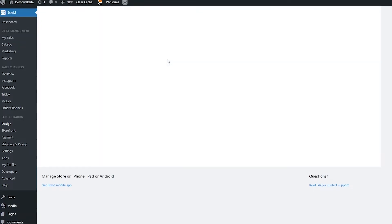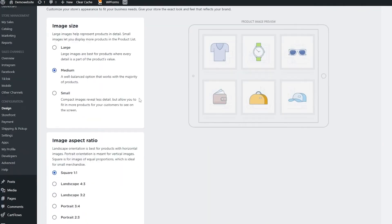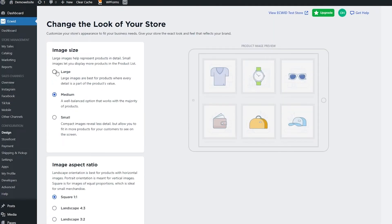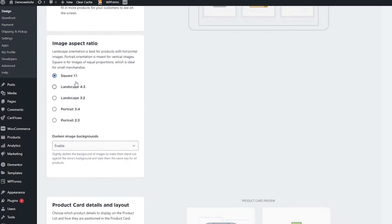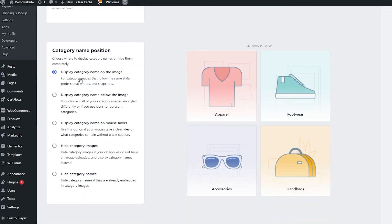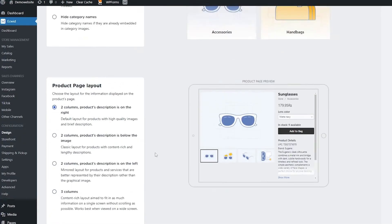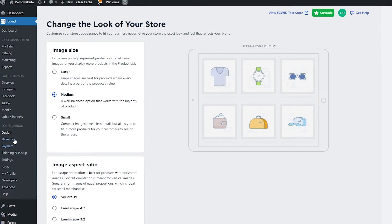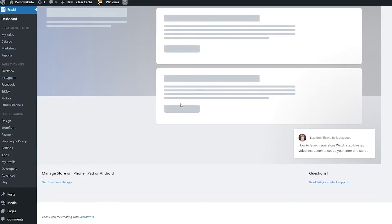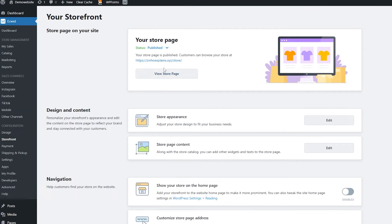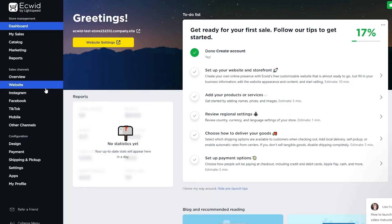It's going to load up the control panel again where you can design your store. You have image size options — I'll keep it as medium landscape or square — then product details and everything else. You can also design the website from the design section on the left side. You can go back to your dashboard, click on your website and storefront, and access settings from the Ecwid control panel itself.